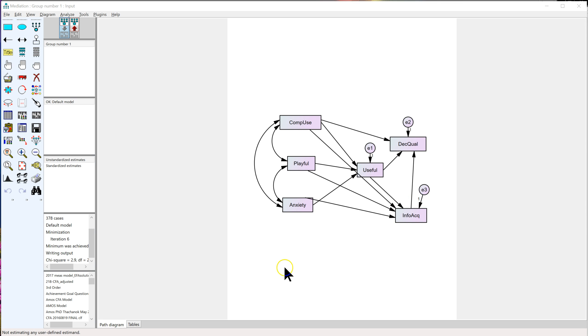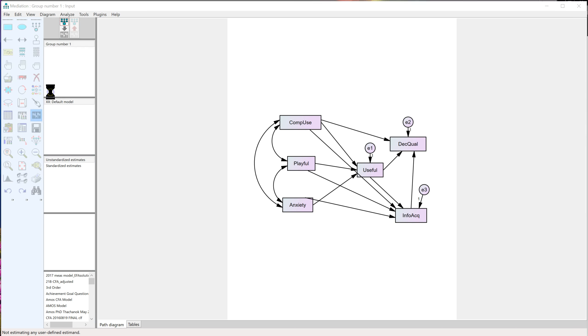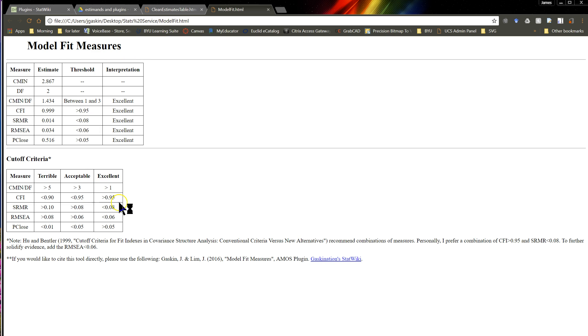And then after you're done with that, if you'd like, you can always just run the model fit plugin. Here's model fit. And it'll show you if that model's any good.